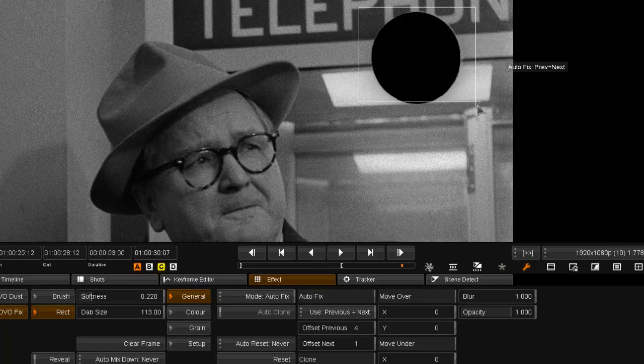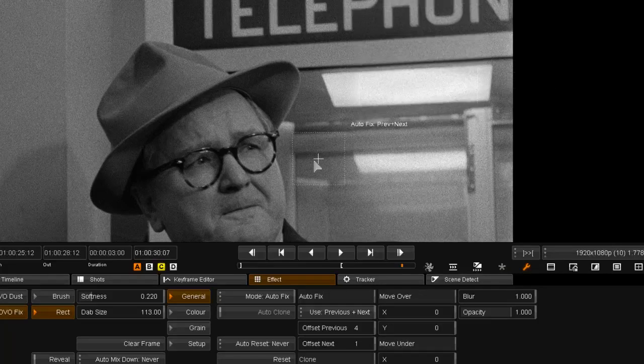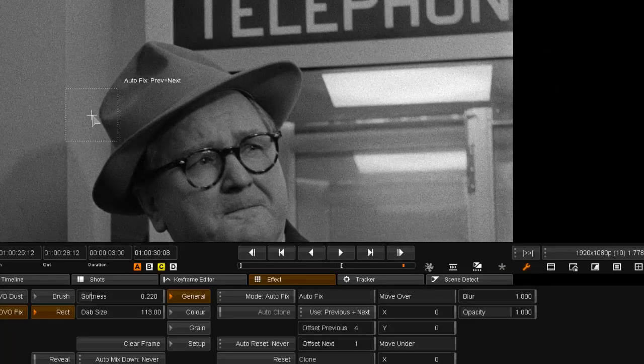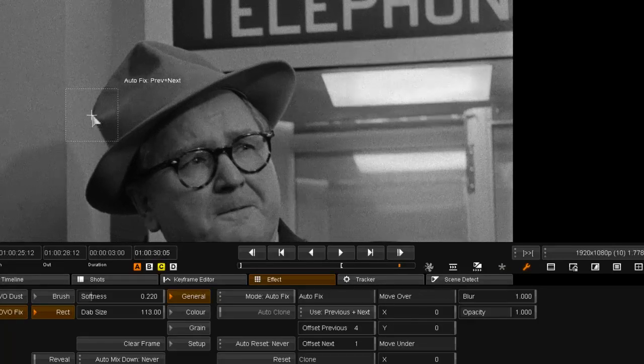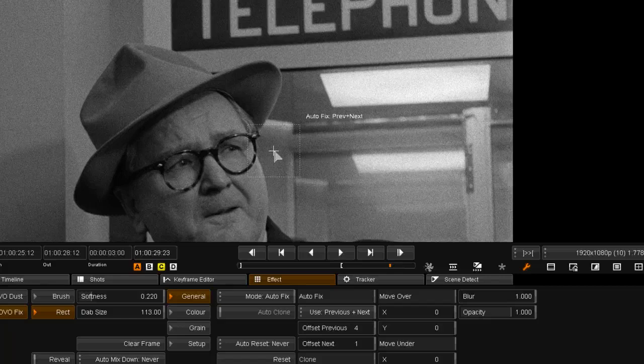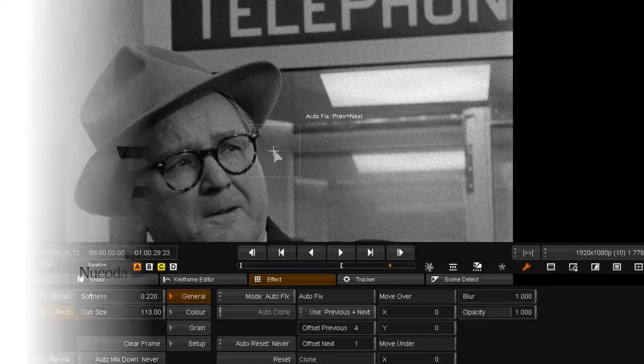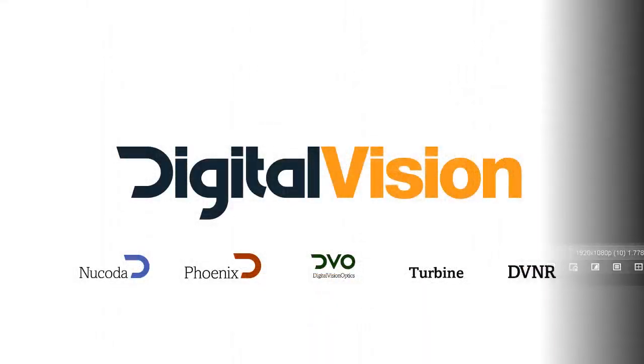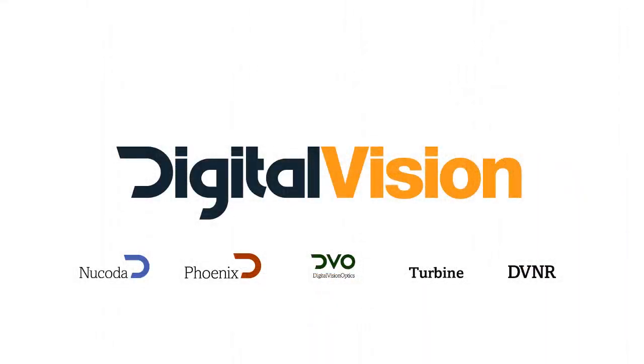I hope from this overview you can see the power of Phoenix Touch. Please contact Digital Vision to obtain an evaluation license to be able to explore the product further.